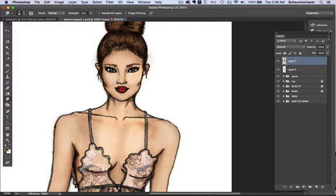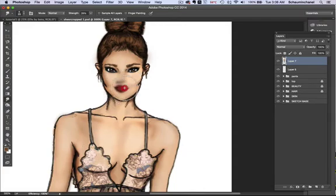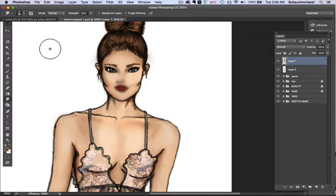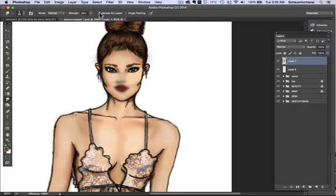Then you have the smudge tool — it literally smudges. I use this usually when I'm blending colors. There are different tools for that, but sometimes when I just want to quickly and lightly blend something, I'll use the smudge tool. I keep the strength typically low, and you can play around with the brush. You can sample all layers or just the top layer — 'sample all layers' means all the layers in between, which we'll touch on in a moment.